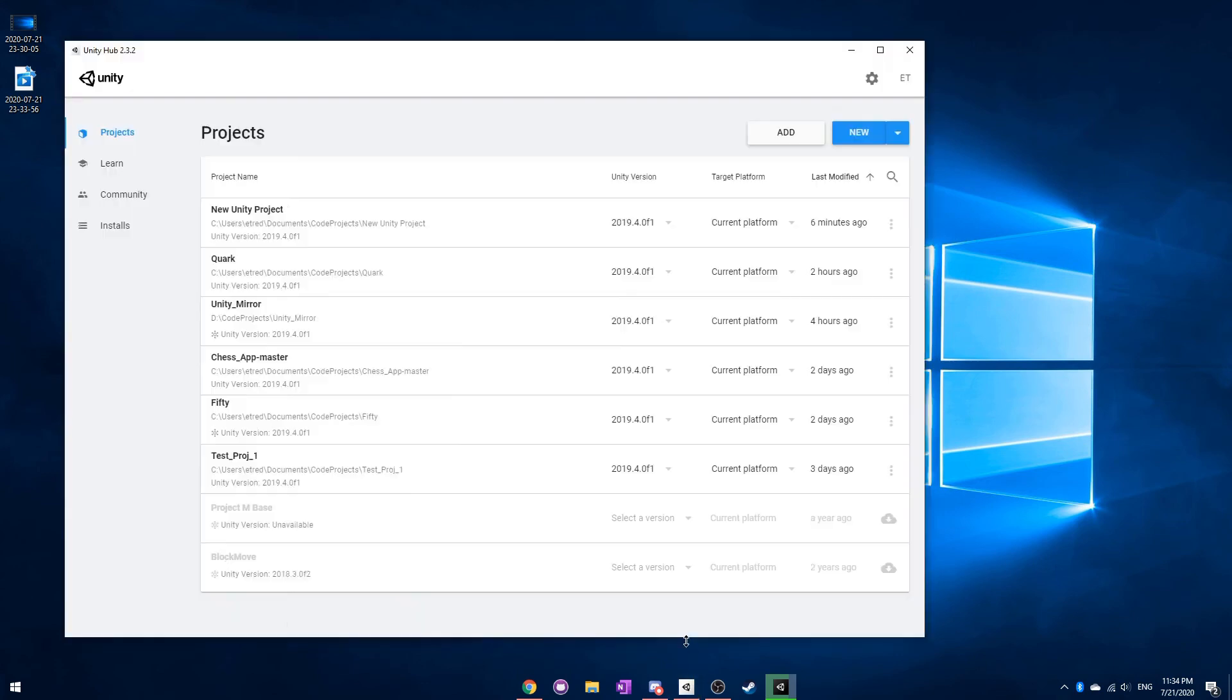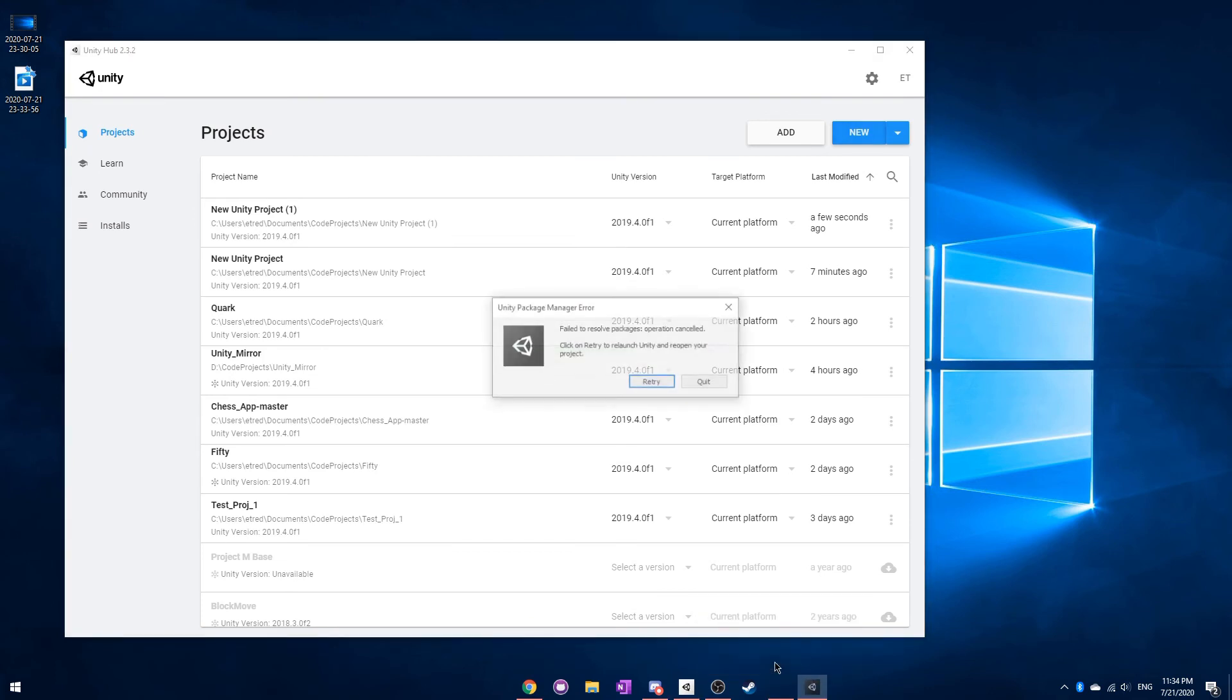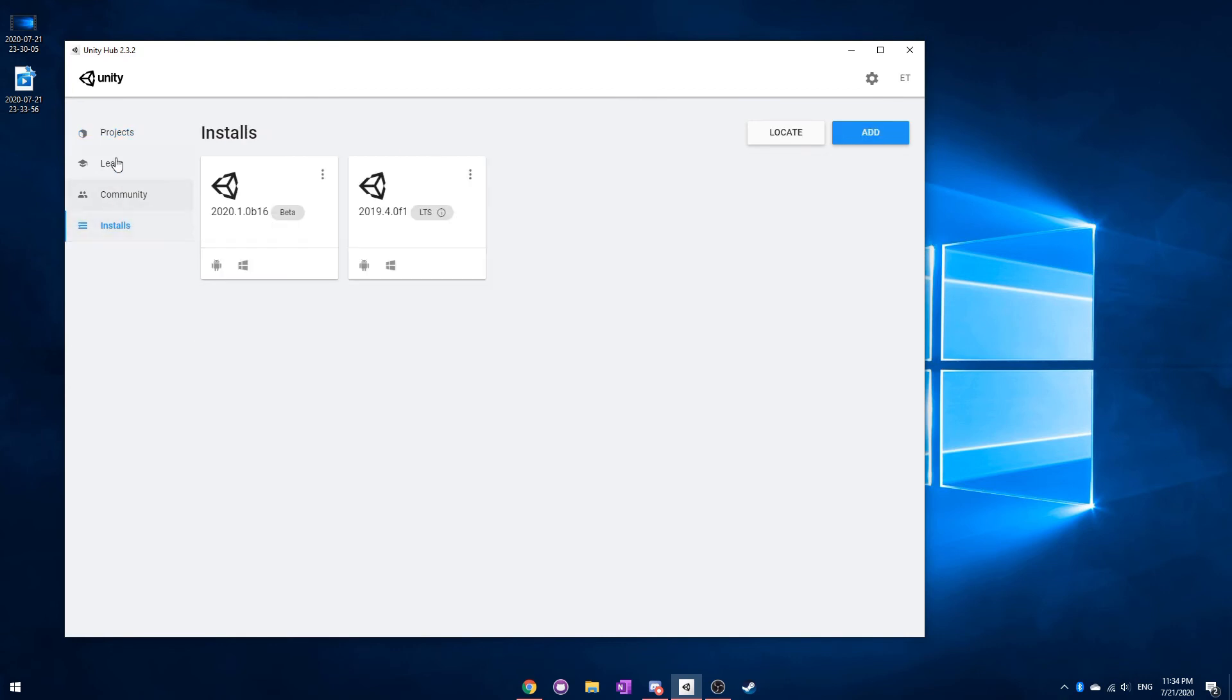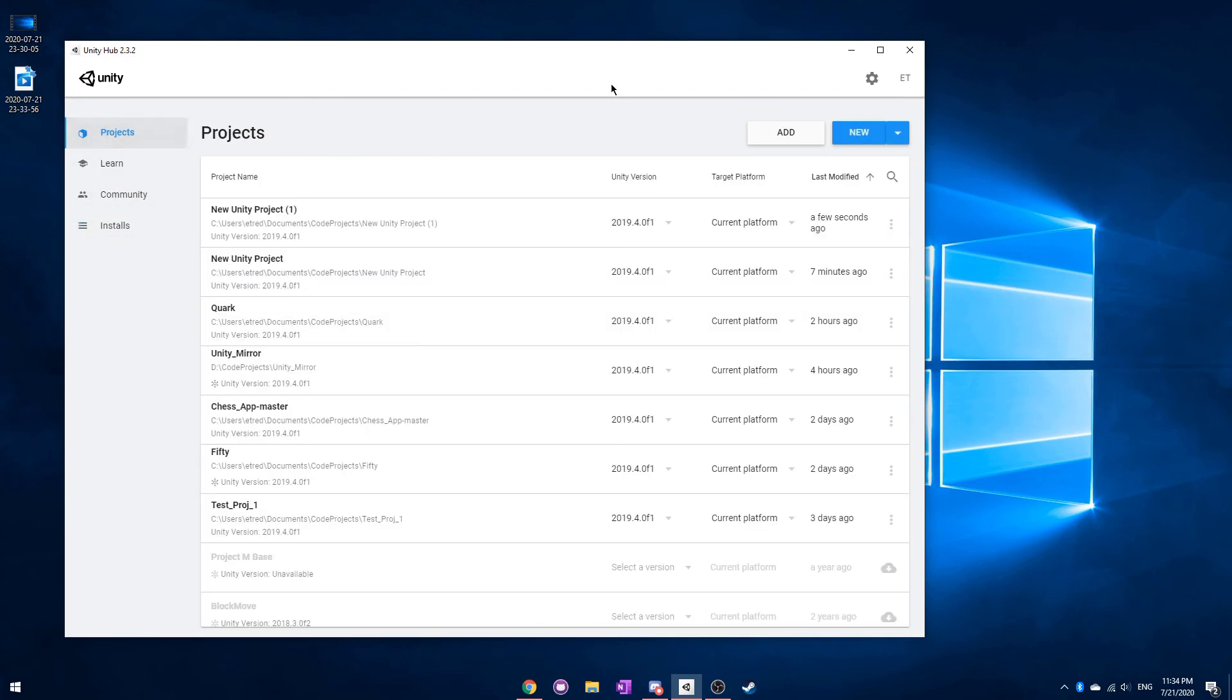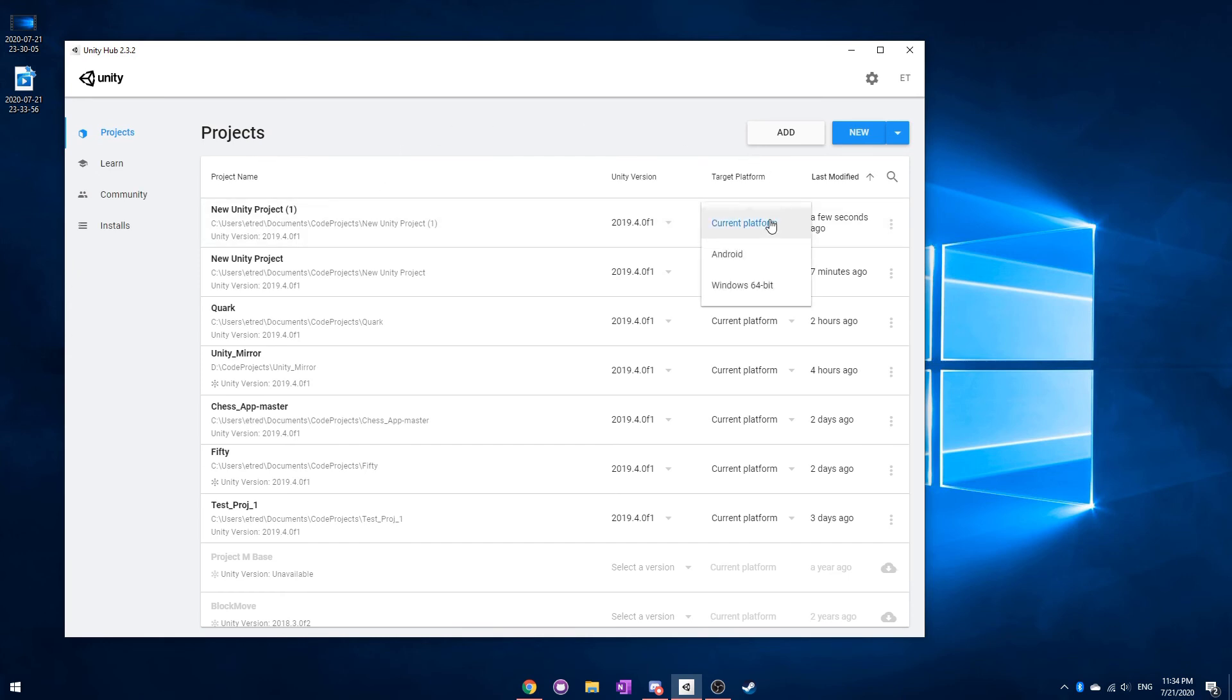Alright, instead of waiting for that, I'll go back into Unity Hub to show you a few more things that might be useful to you. If you're working with a project and you have multiple different versions of Unity, you can actually go here and select the version. That can be really nice if you have some old projects that can't be converted to a new version of Unity. And then over here, your target platform.